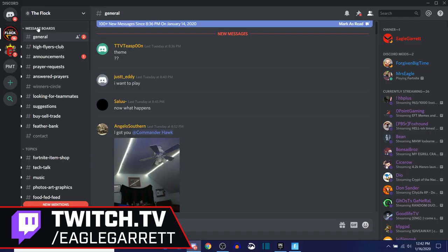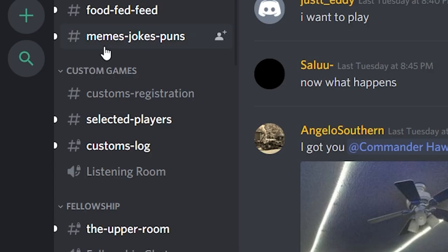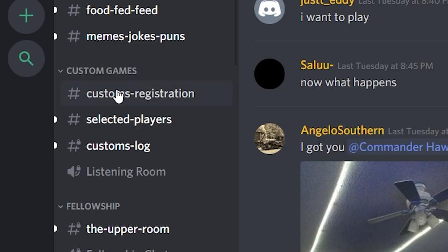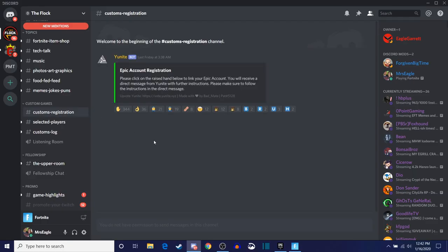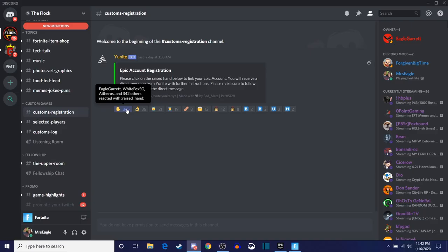We're going to come into the Flock Discord here, click on it, and you'll notice that we've got message boards over here on the left side. We're going to scroll down. We've got topics, and then underneath topics, we have custom games. You'll see that we've got custom registration right here. I'm going to click on custom registration. The first thing I want to do is click this little hand right here. It says your Epic account registration — please click on the raised hand below to link your Epic account. You will receive a direct message from Unite with further instructions.